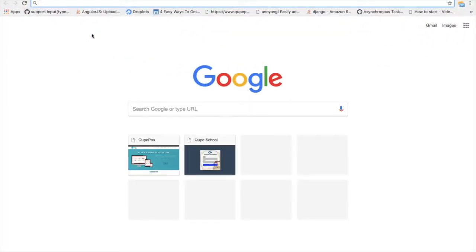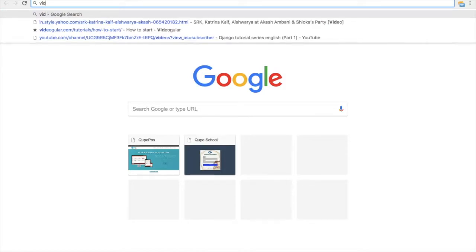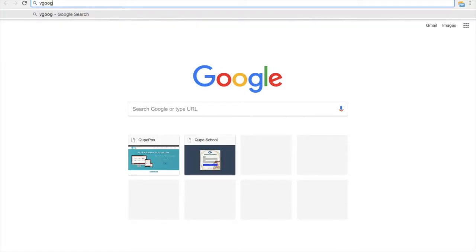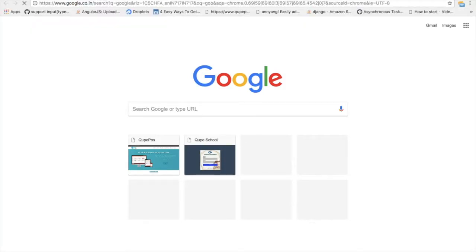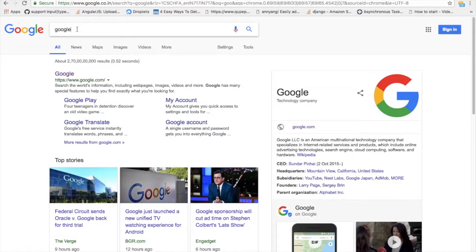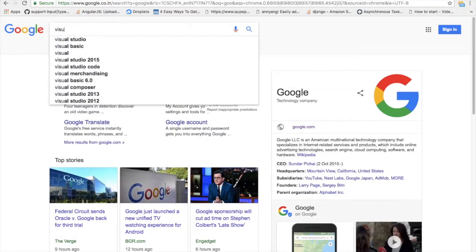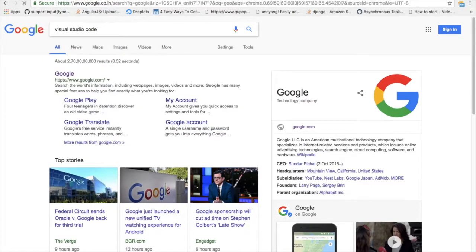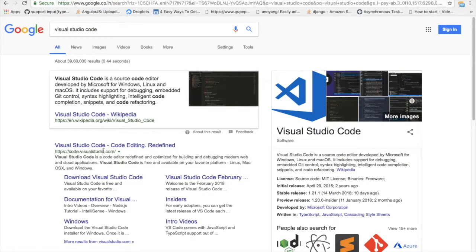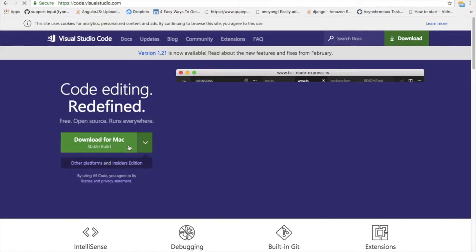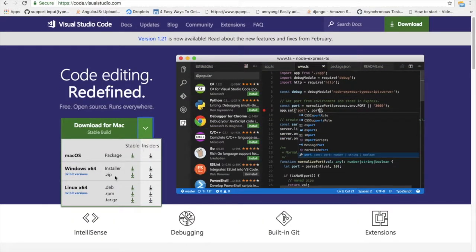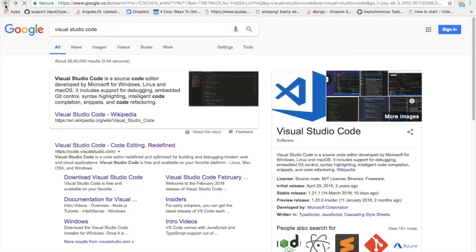That is the editor. The editor name is Visual Studio Code. If you search Visual Studio Code, you can download it from the official website. There are all platforms available: Mac, Windows, and Linux. You can download for your platform.